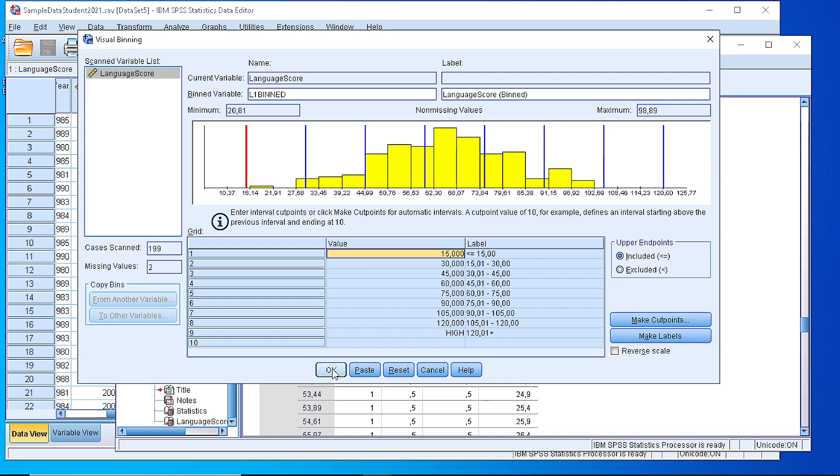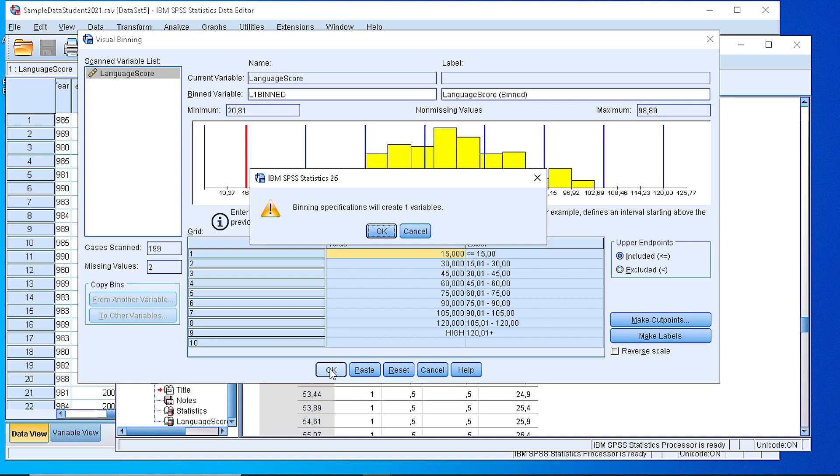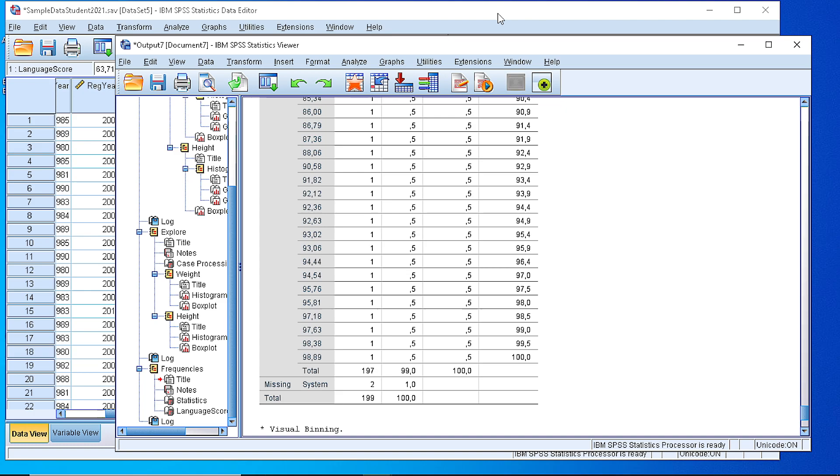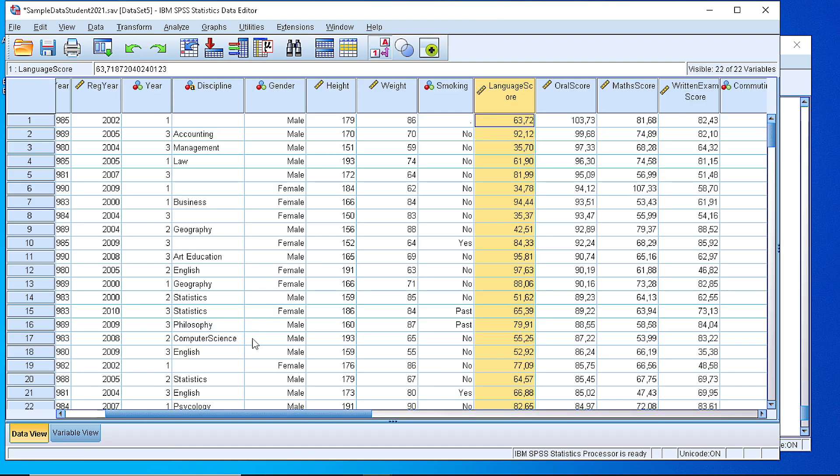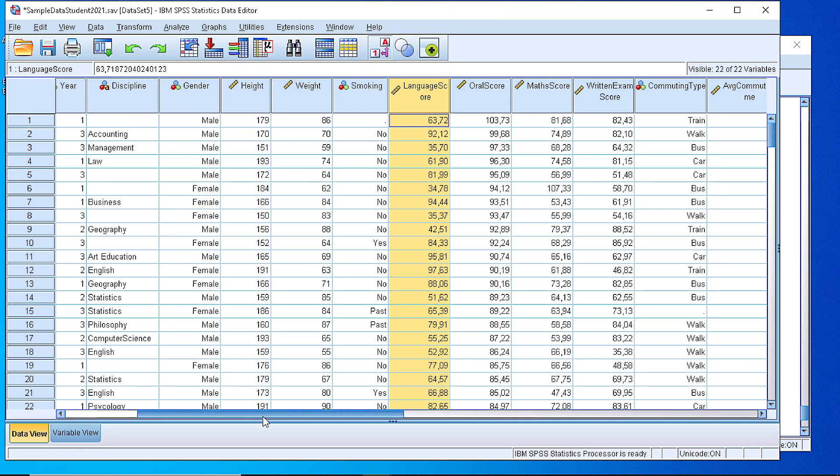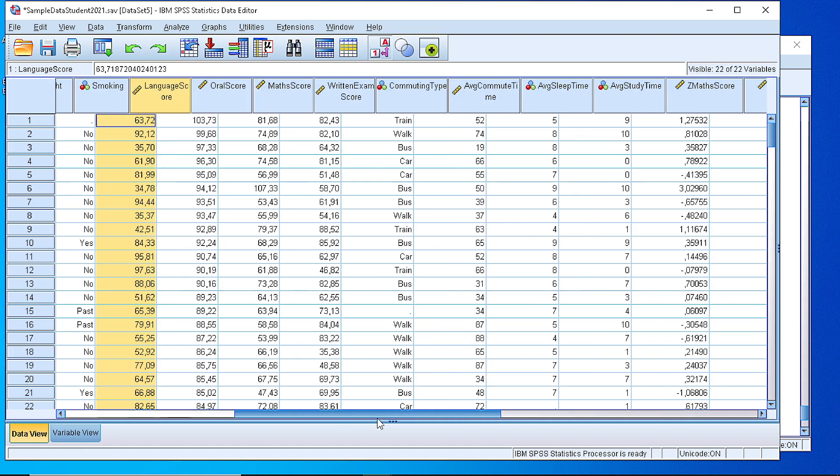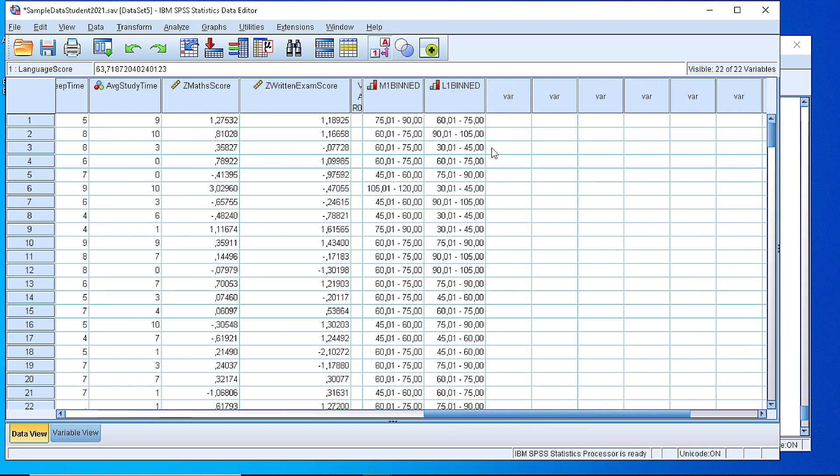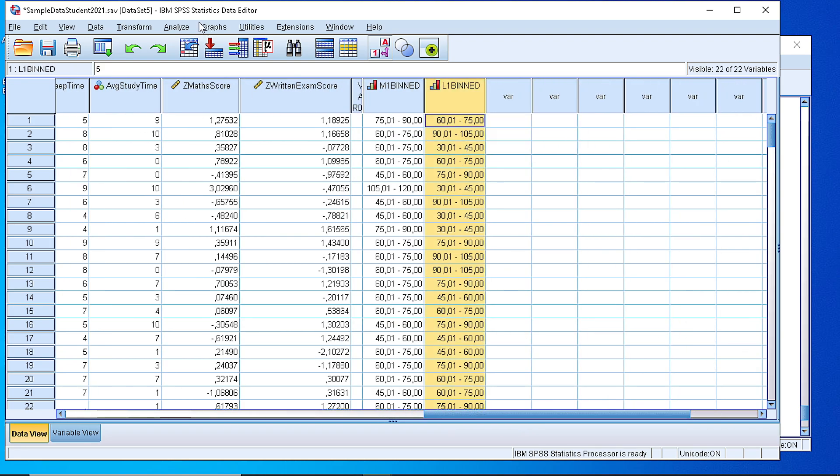If we press the OK button the new variable will be generated and we can use it for the frequency table. SPSS is informing that there is going to be a new variable. If we check our data editor we will see that the new variable is here.